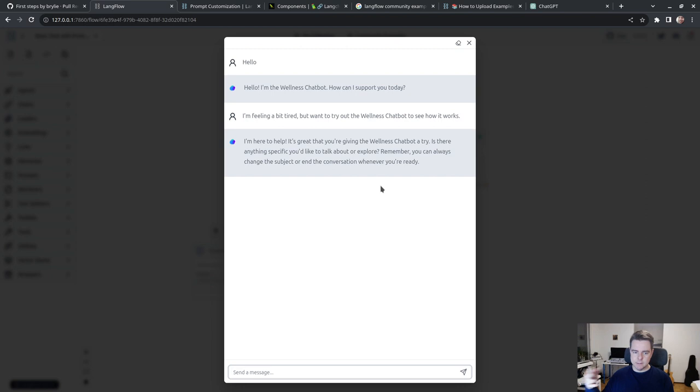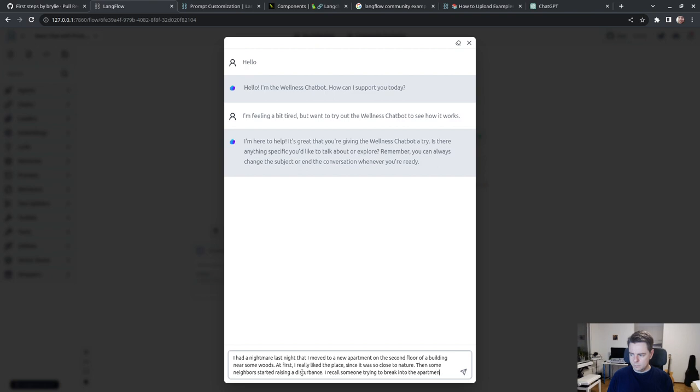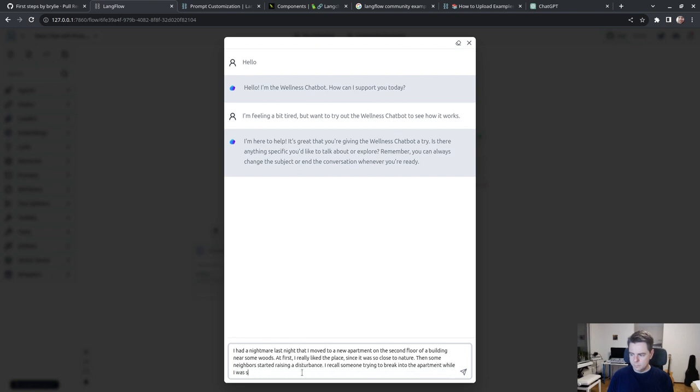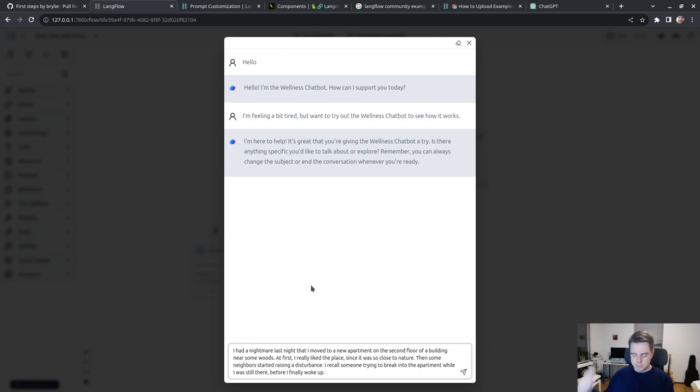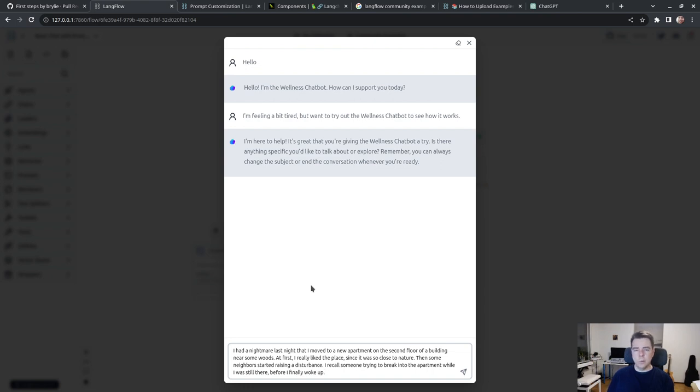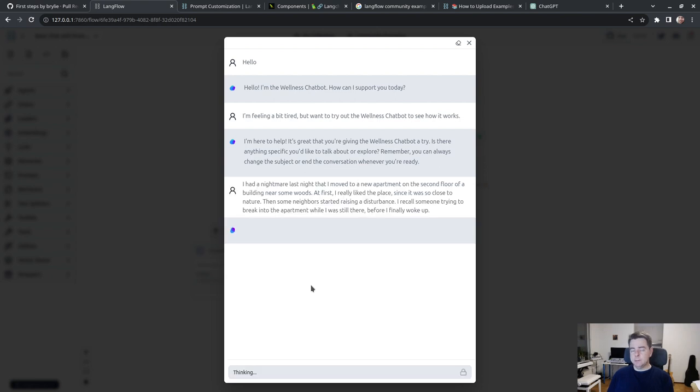I'm here to help. It's great that you're giving the Wellness Chatbot a try. Is there anything specific you'd like to talk about? Remember, you can always change the subject or end the conversation whenever you're ready. Nice, it's reminding me that I have consent and adhering to that guideline. This is pretty good.